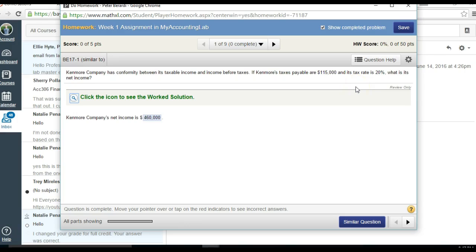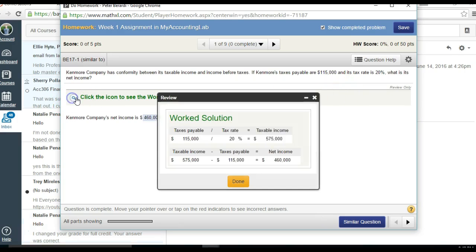Divide that by 0.20 and you get $575,000. That $575,000 represents your taxable income.